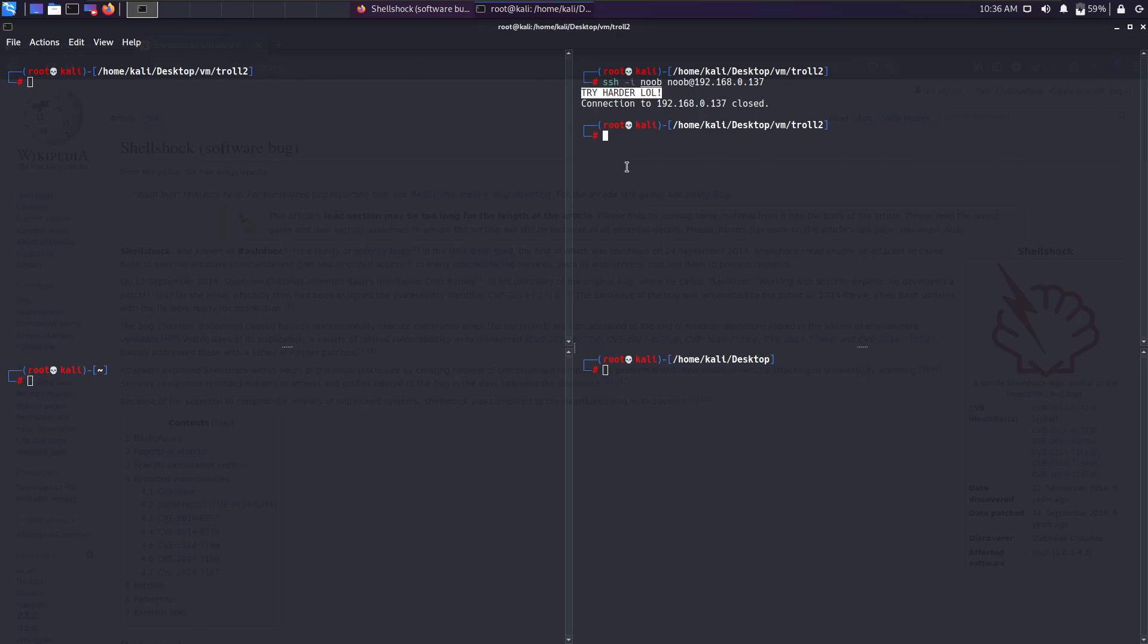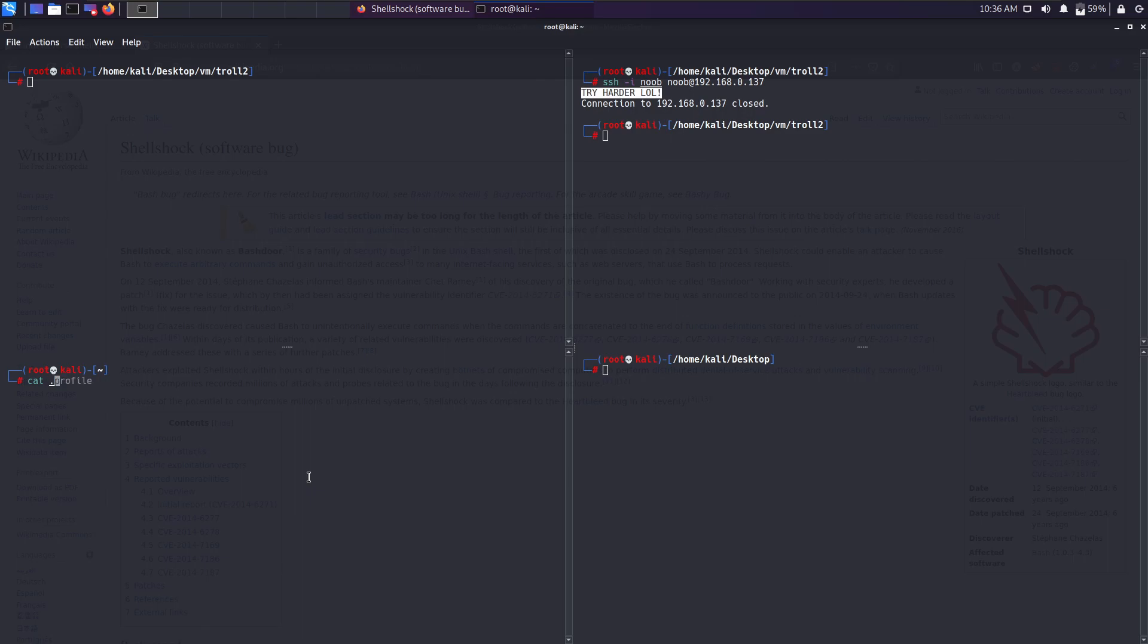There are multiple possibilities for this to happen. One could be some kind of script running in the background that's kicking us out. You guys probably might have heard about this script called profile. Let me show you. There's this script called dot profile.